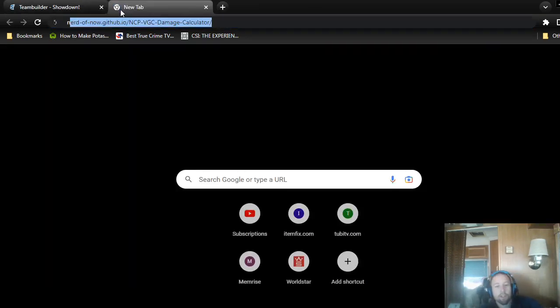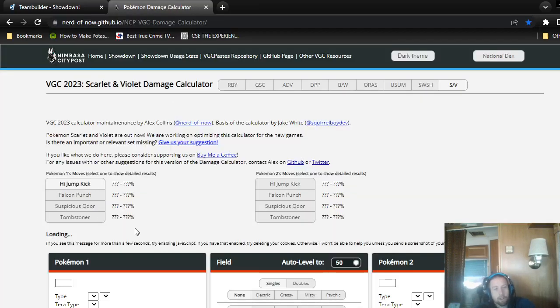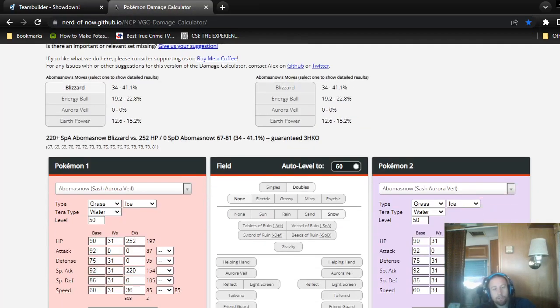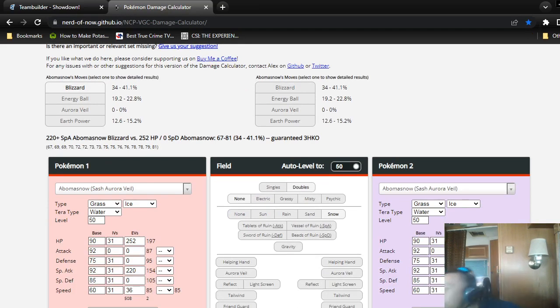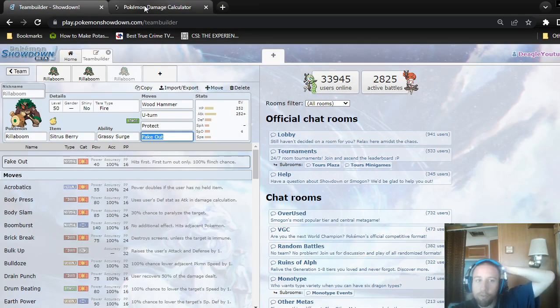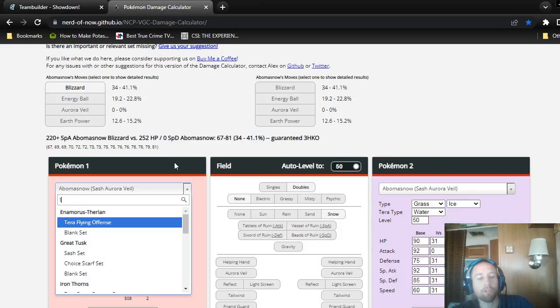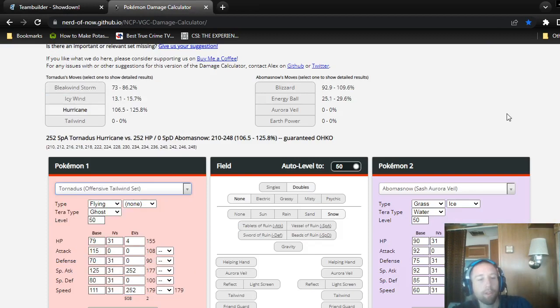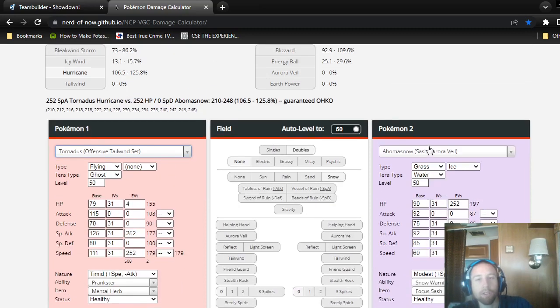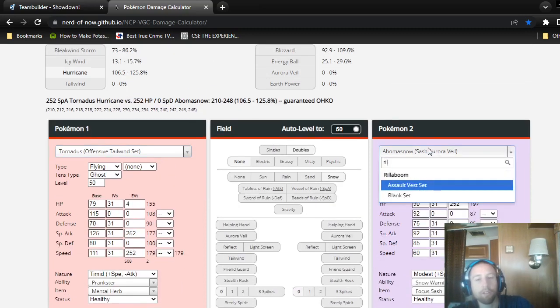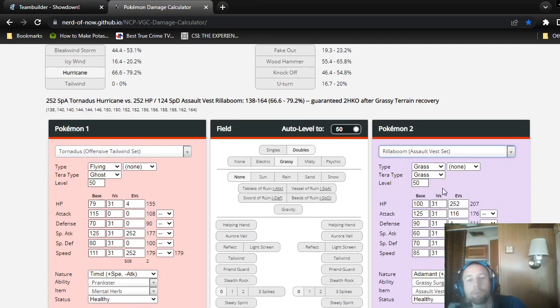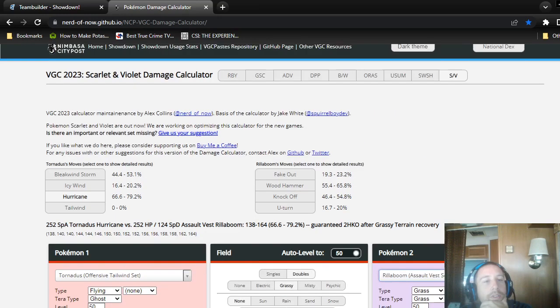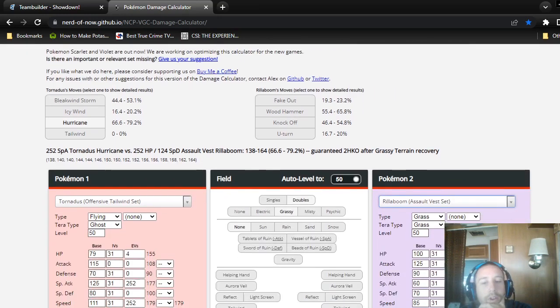Citrus would be mostly good if you happen to survive the Bleak Windstorm or whatever they're throwing at you. A lot of Tornadus, they'll either be Terra Ghost or Terra Flying. If it's Terra Flying, I'm sure that'll kill, unless it's Assault Vest. Tornadus might be Timid or Modest. I think a lot run Modest because they don't really need the speed necessarily.